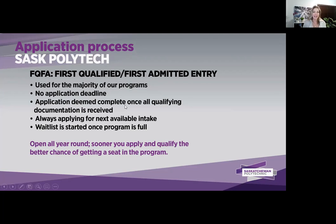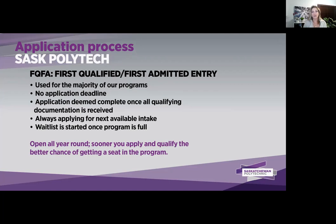The sooner you apply and submit qualifying documents, the better chance you have of getting a seat. Because we only take a certain number of students each year, waitlists can happen. You could be qualified but there might not be room for the intake you applied to. When that happens, you will be placed on a waitlist up until the program start date. Usually in October you would receive a letter about whether you need to reapply to keep your spot on the waitlist.